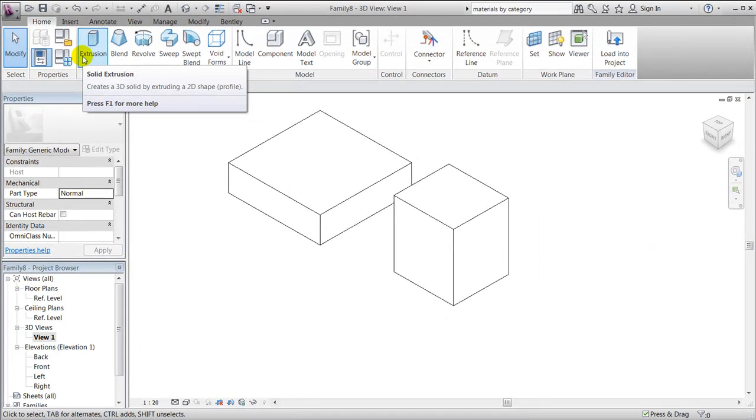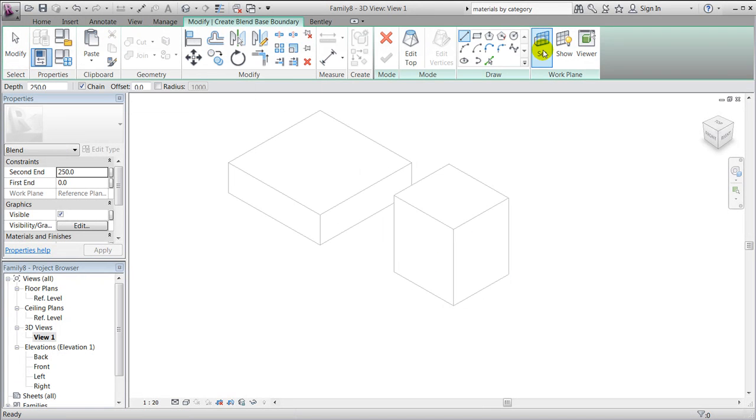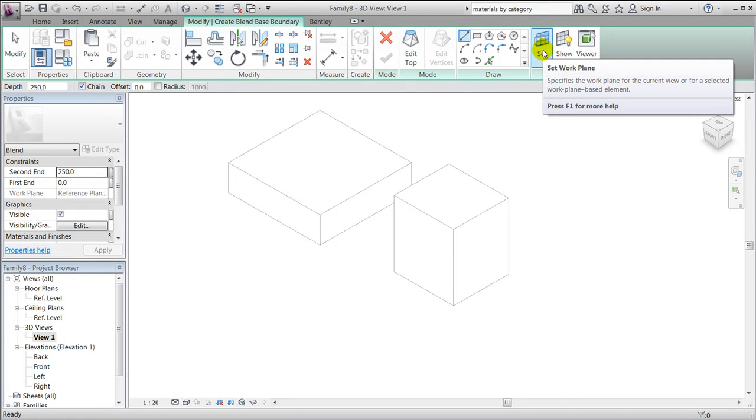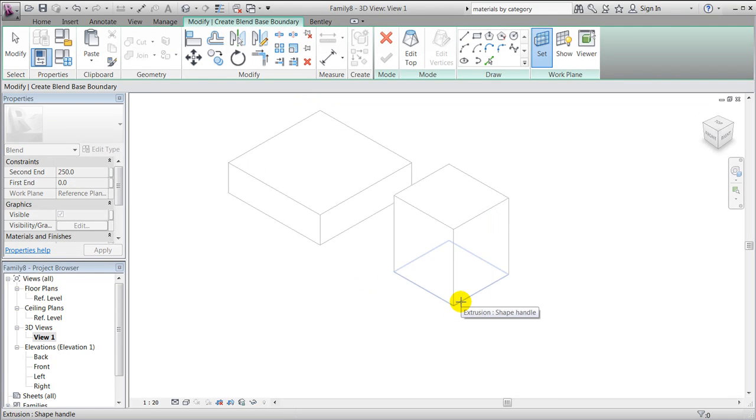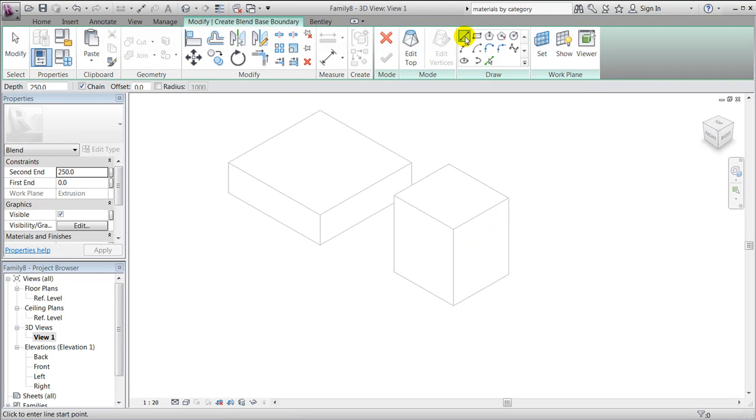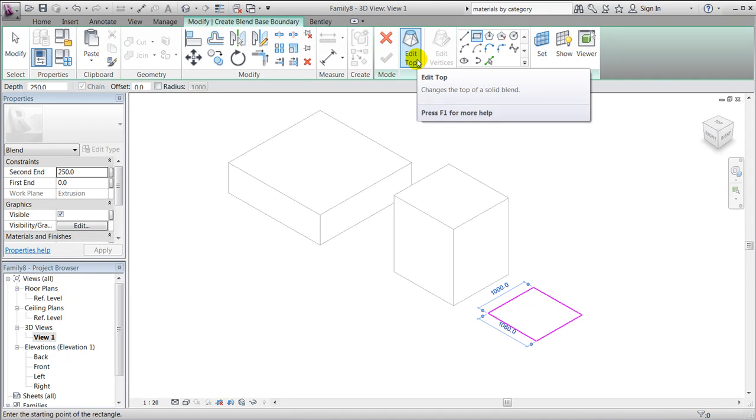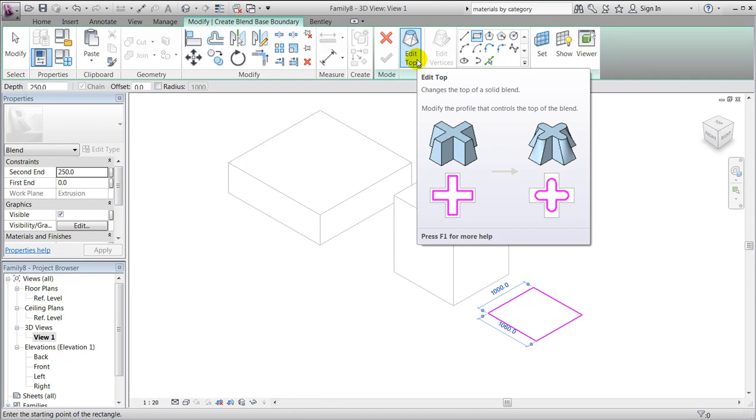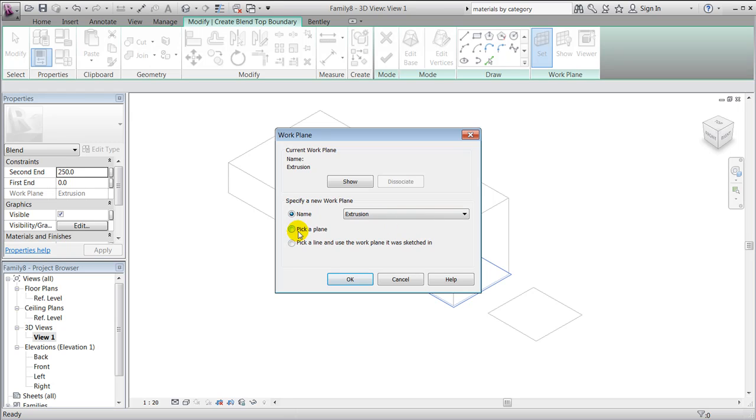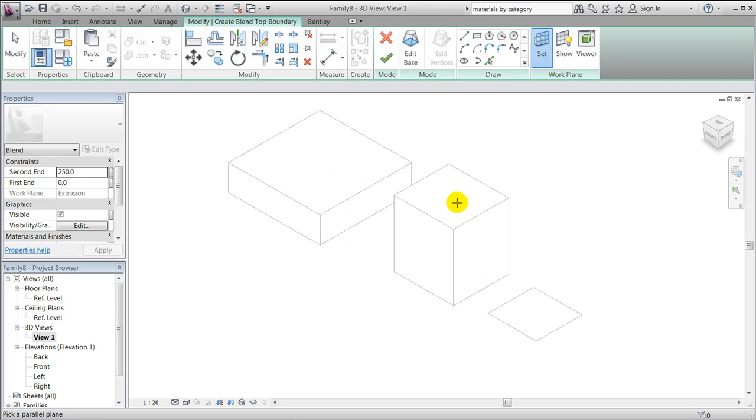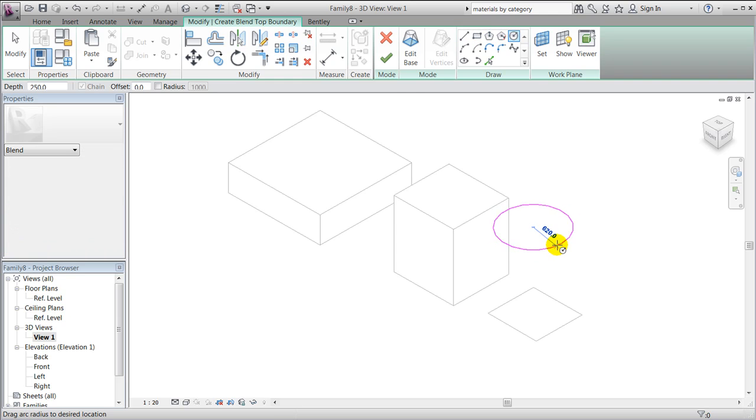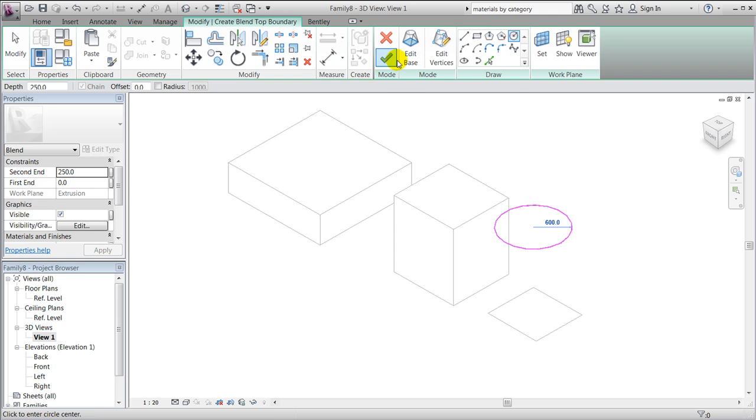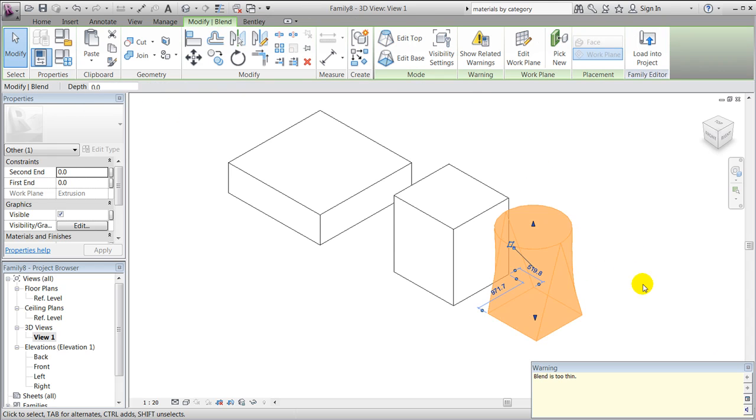I'll show you how the blend function is working and also how we can use the reference planes of this cube in order to control it. So I'll make a blend, which is basically two 2D shapes that are being merged together. We'll set the work plane. In this case, we'll then use the bottom of this shape and maybe create the bottom part. We will now edit the top of it and select a new work plane. I'll pick a plane and that should be the top here, and we could add a circle on top.